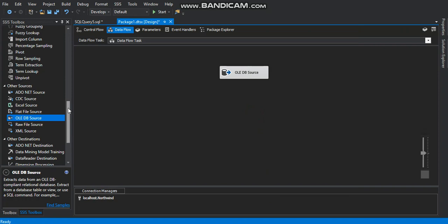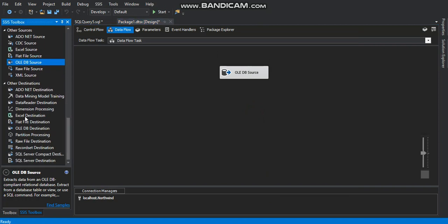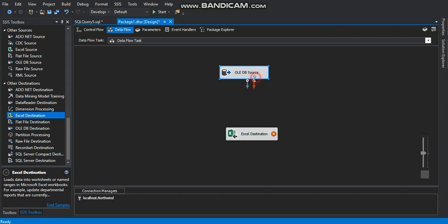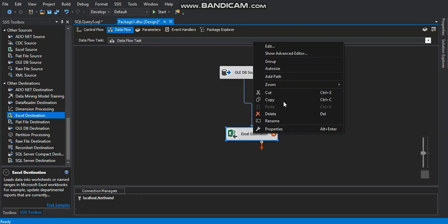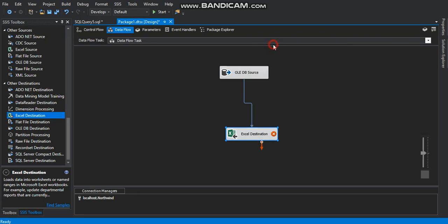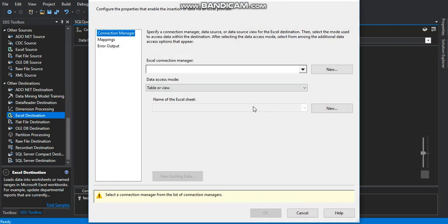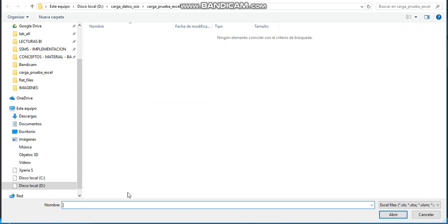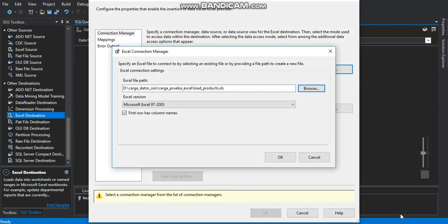And now we go right to the destination. The Excel destination. Put it right here. Right click on it. And we start setting the Excel connection manager. Click on browse. Write down the name of the Excel file. Low products for example. Click on open.